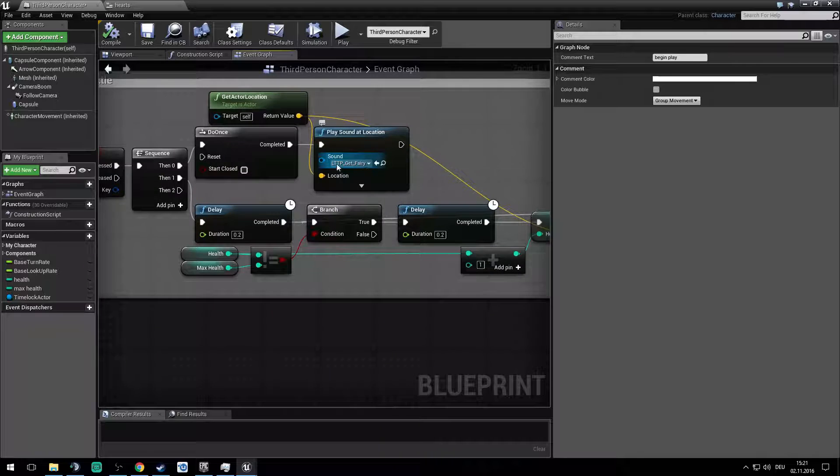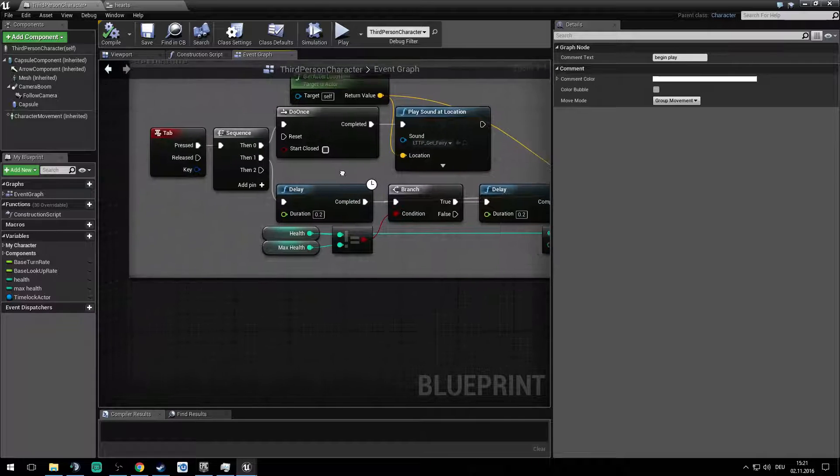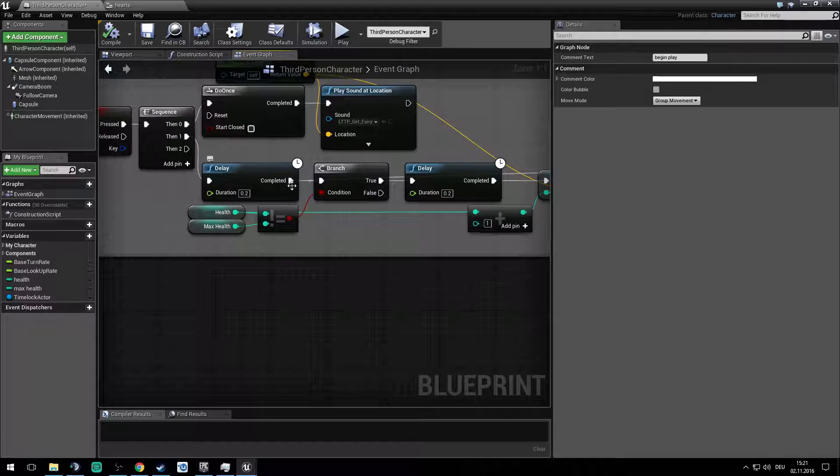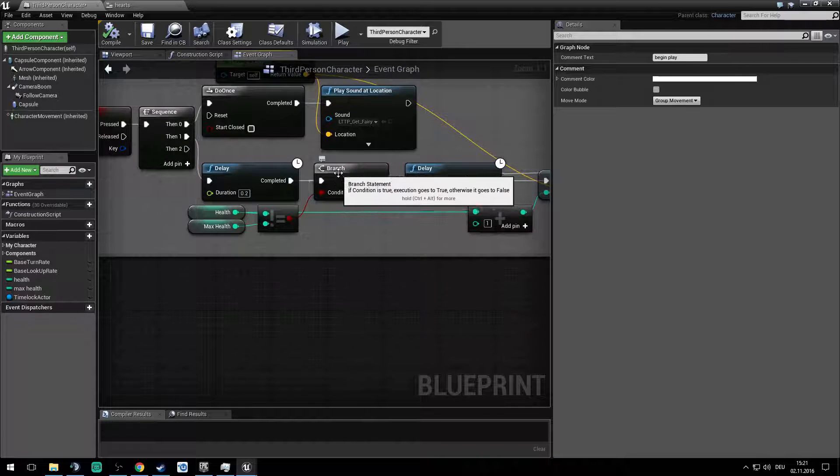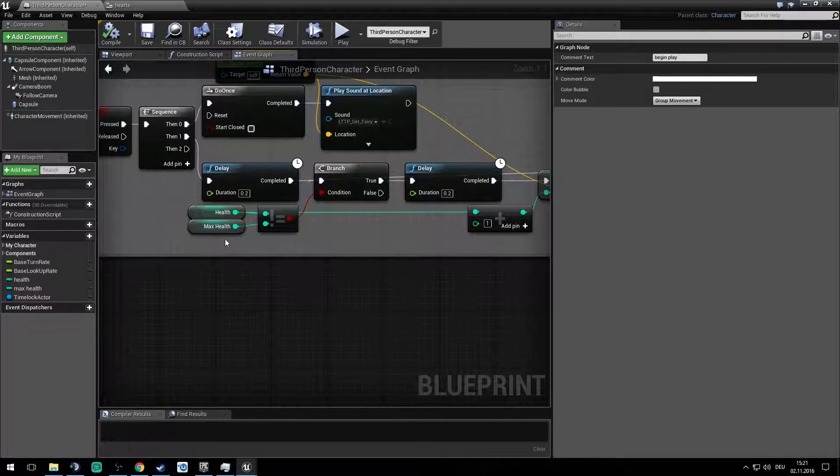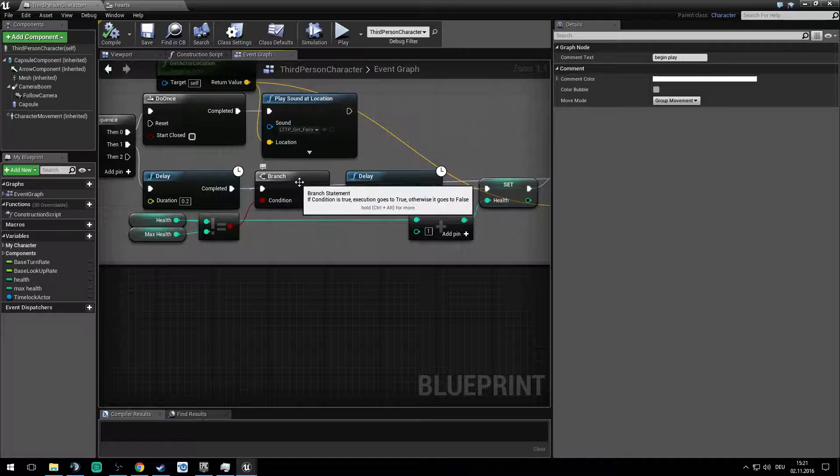Then it waits delay and gets into the branch for the health not equal to the max health. So every time he gets into the branch and activates it with a delay of 0.2, it adds one health to the actual health.